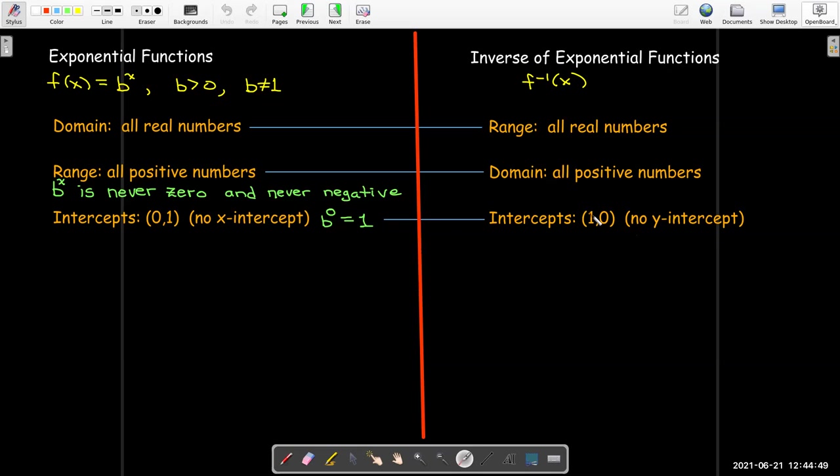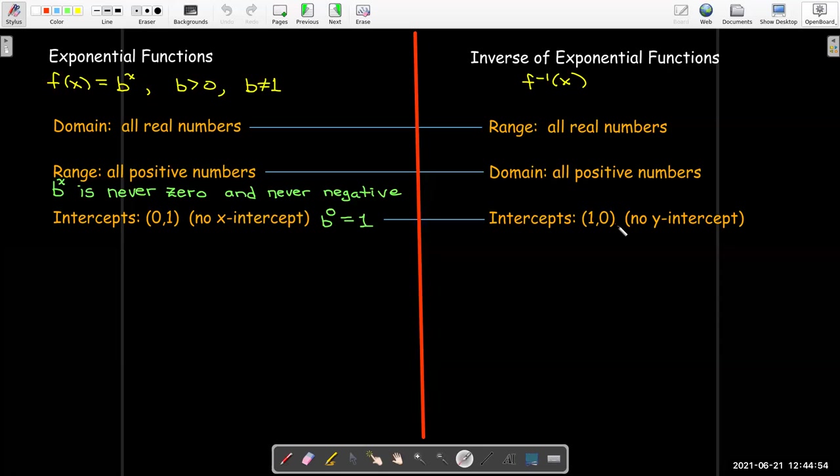Whenever the input to the inverse function is 1, the output will be 0.